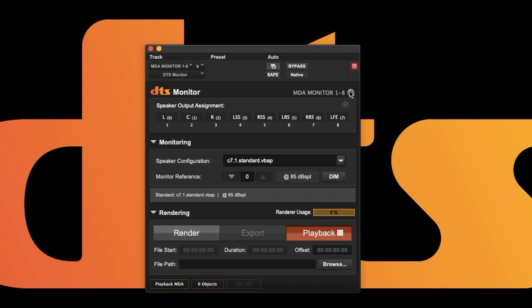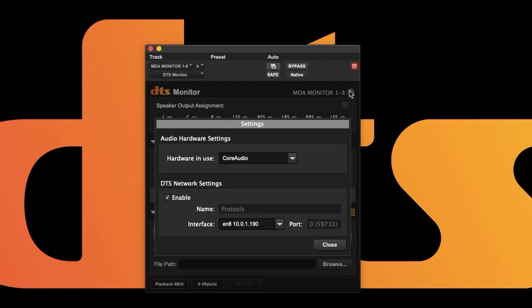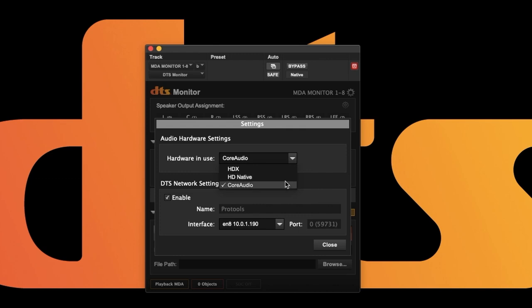In the top right corner is your settings icon. In here you can choose which type of audio engine you're using: HDX, native, or core audio. I'm using core audio because I'm currently on my laptop. This setting becomes important for delay compensation, which is explained in a later video.